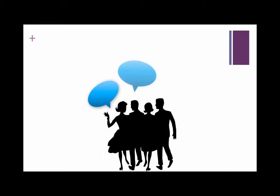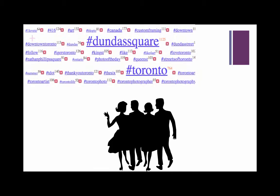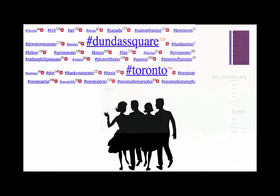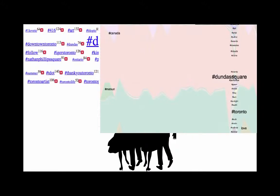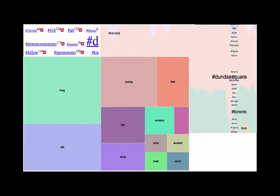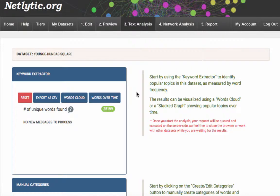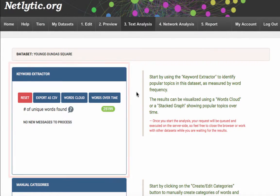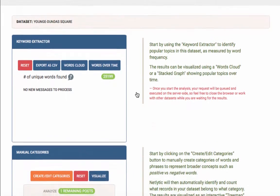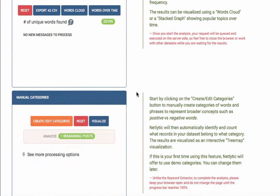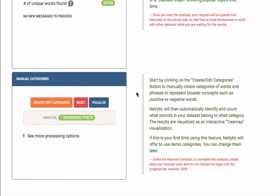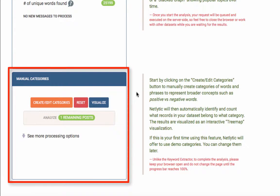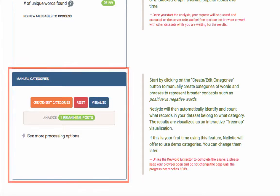As we mentioned in our previous tutorial, Netlytics' text analysis features assist in the discovery and exploration of the content within datasets and help researchers understand the issues and topics important to online communities. Last time we looked at analyzing topics by using the Keyword Extractor box. For a refresher on these features, please see the link below. This tutorial will focus on the second box under the Text Analysis tab, called Manual Categories.